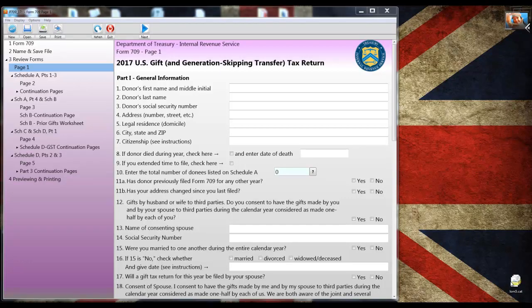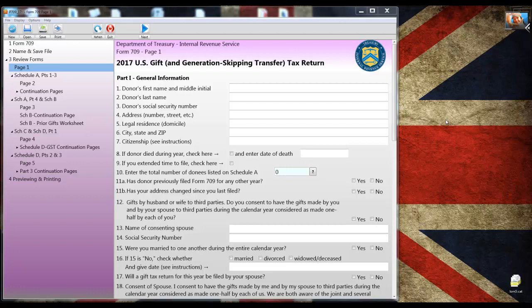Hi, I'm Ernie Zorr for Pure to Spring Software and you're watching another short demonstration video for our new U.S. gift tax application. In this video, I'll be preparing a gift tax return for a widow making gifts to her two children and one grandchild.